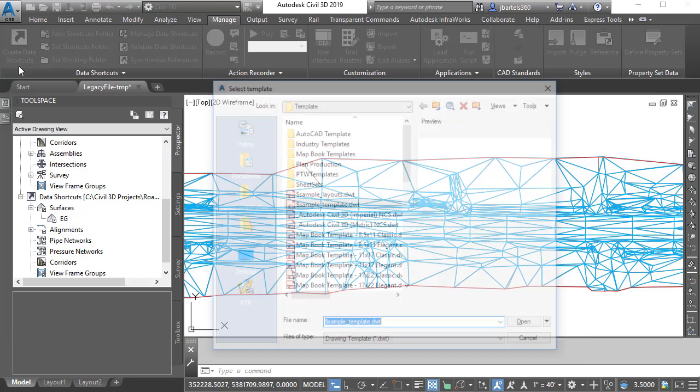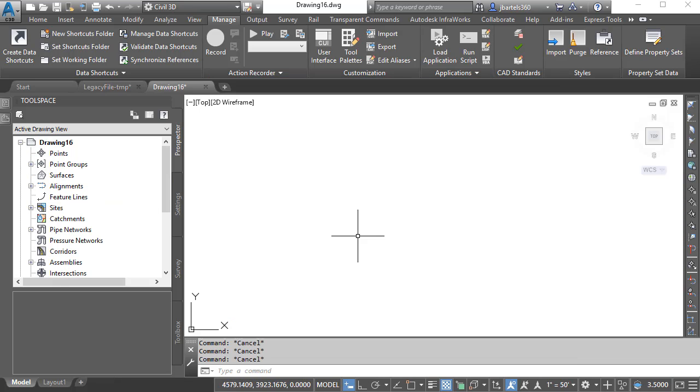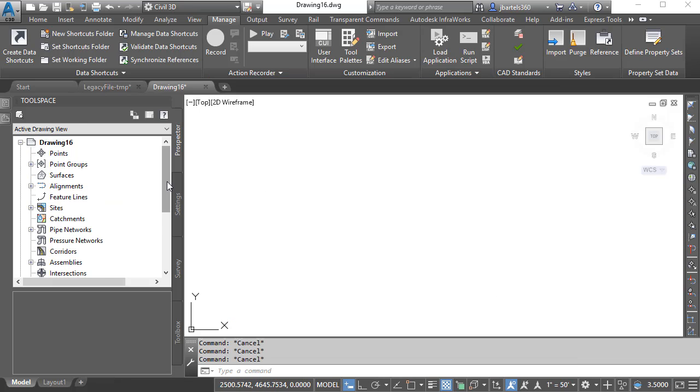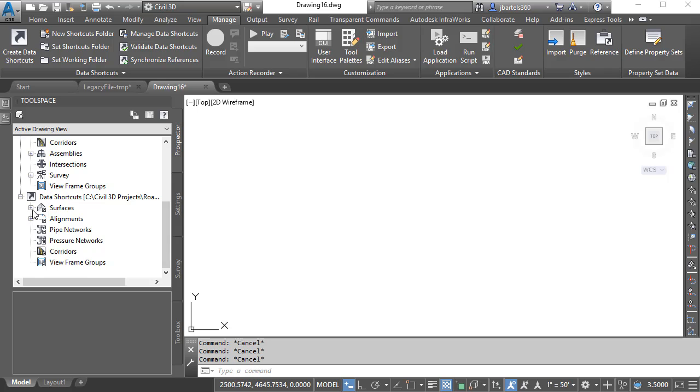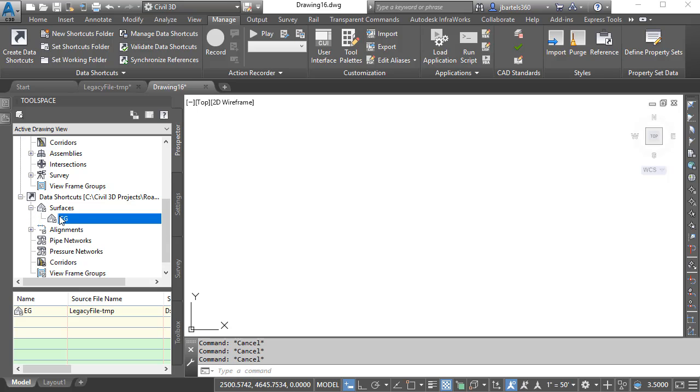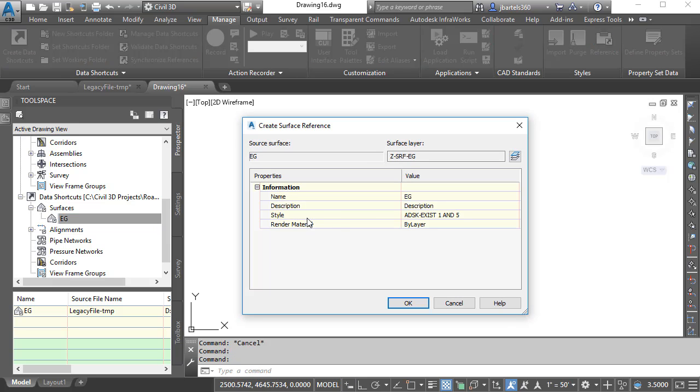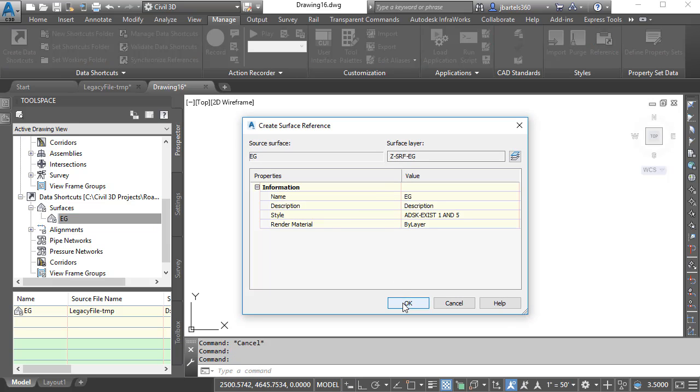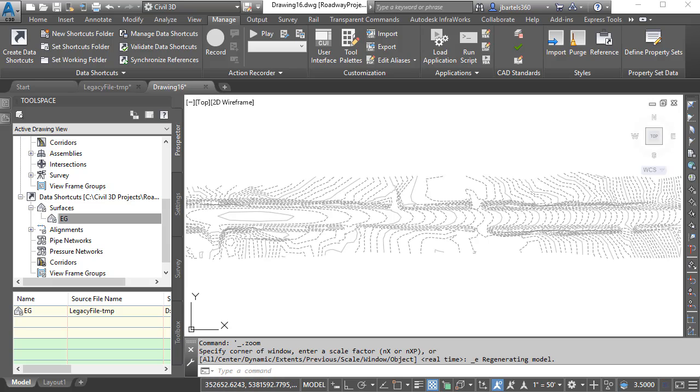Next, I'll create a new drawing from the company template. I will then data reference that surface into this drawing. I'll do that by selecting its shortcut from the project, and then I'll drag and drop it into the file. I'll keep the default name and style. We'll click OK. I'll double-click the mouse wheel to do a zoom extents, and we can see the referenced surface data on screen.